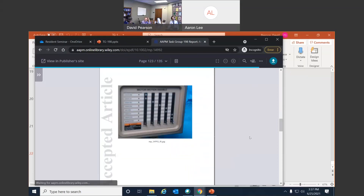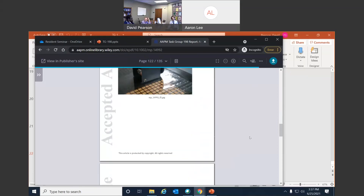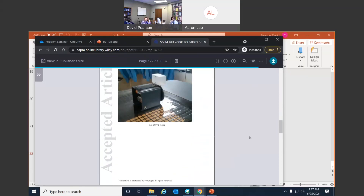They do also talk about gating systems. They cover about two or three gating systems and explain how you can test each individual one. RPM is the first one they discuss, as many centers use it.